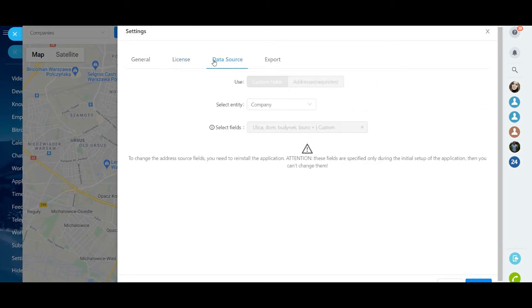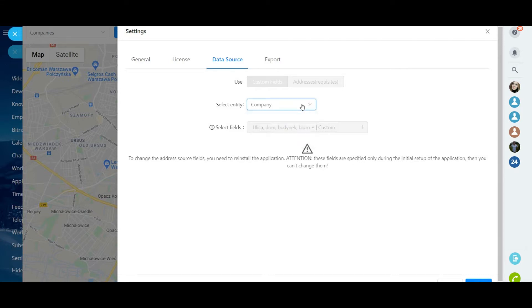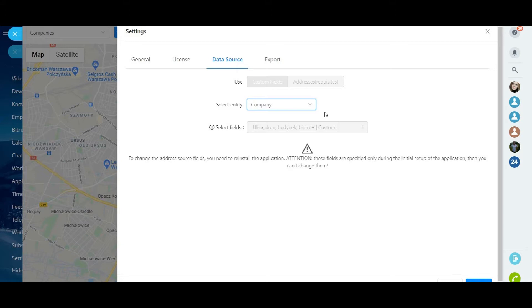Then let's go to the Data Source tab. In this step you must specify the fields that are used in your CRM to indicate the address of entities: company, contacts, leads. In the second version of our application it becomes possible to select fields from the deal entity. Please be careful when filling out those fields. After the initial setup in this step, the data can only be changed by reinstalling the application.